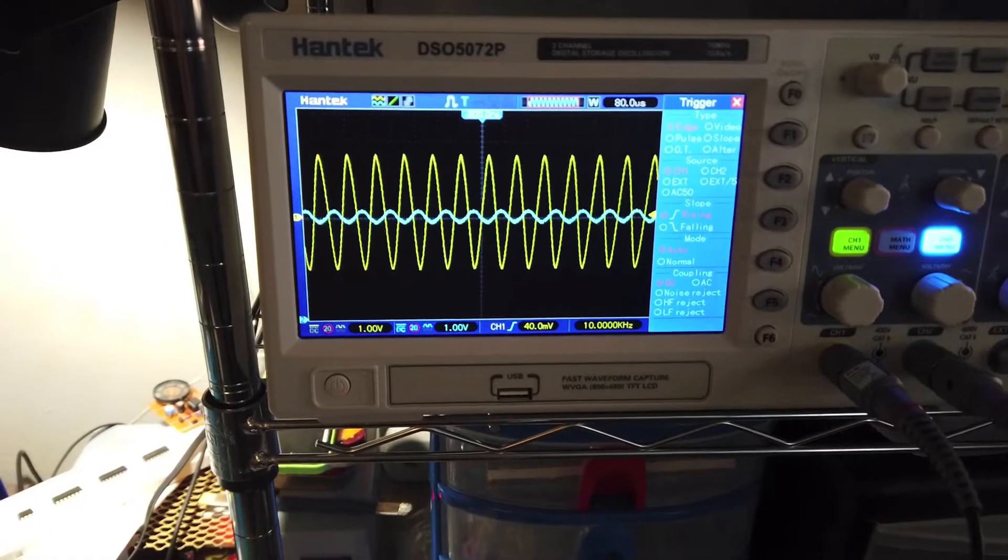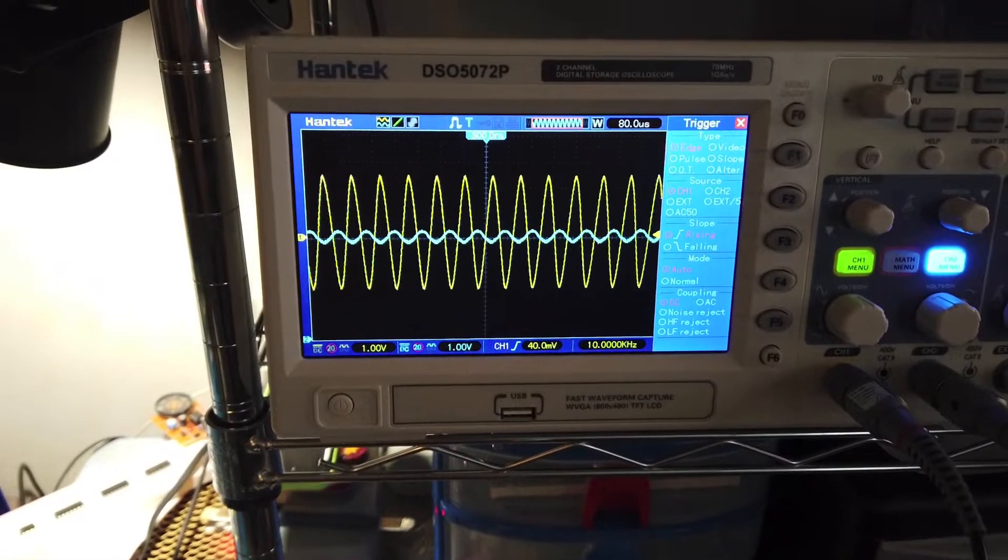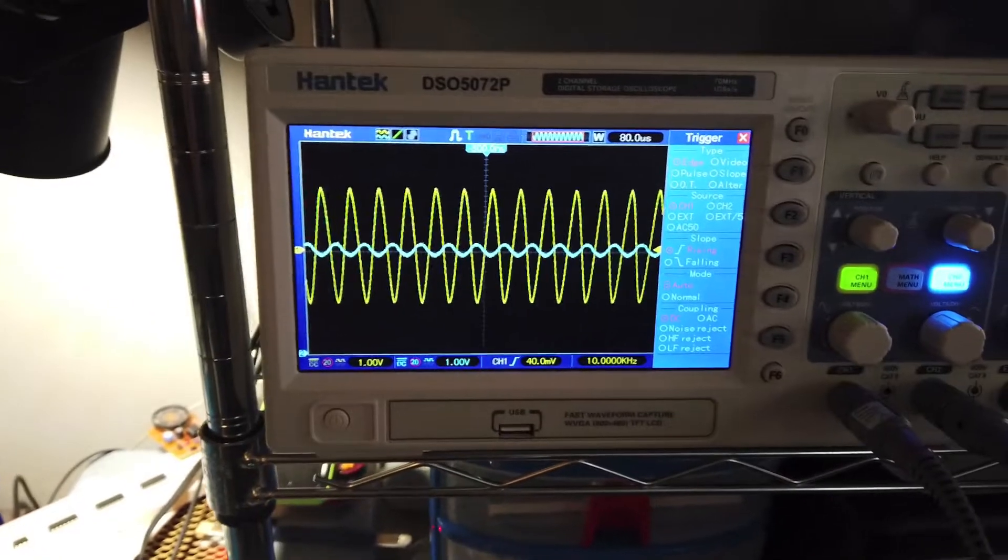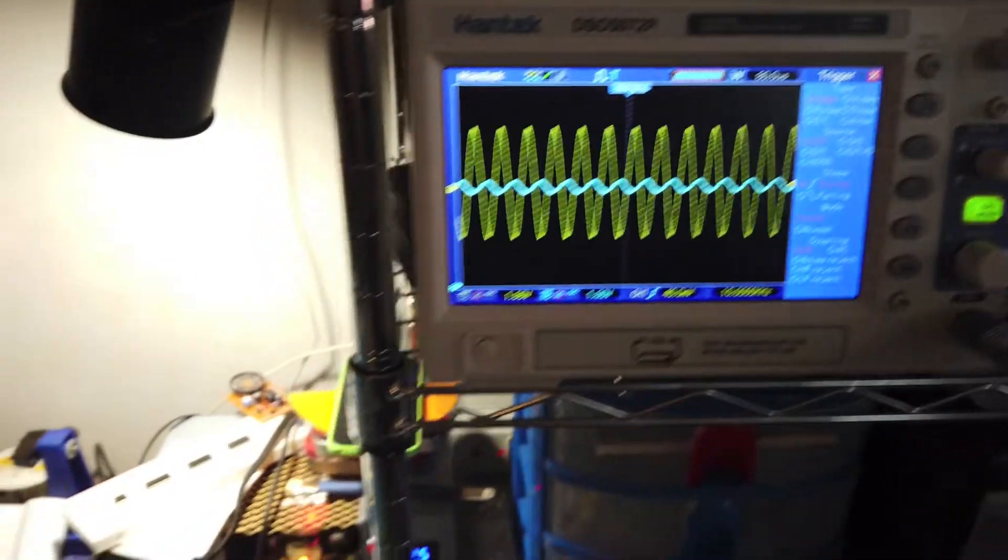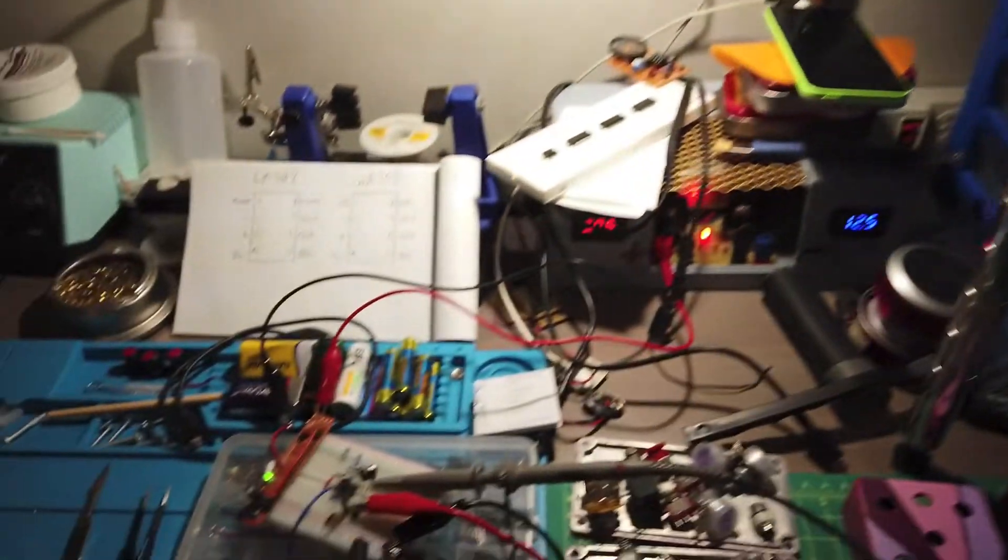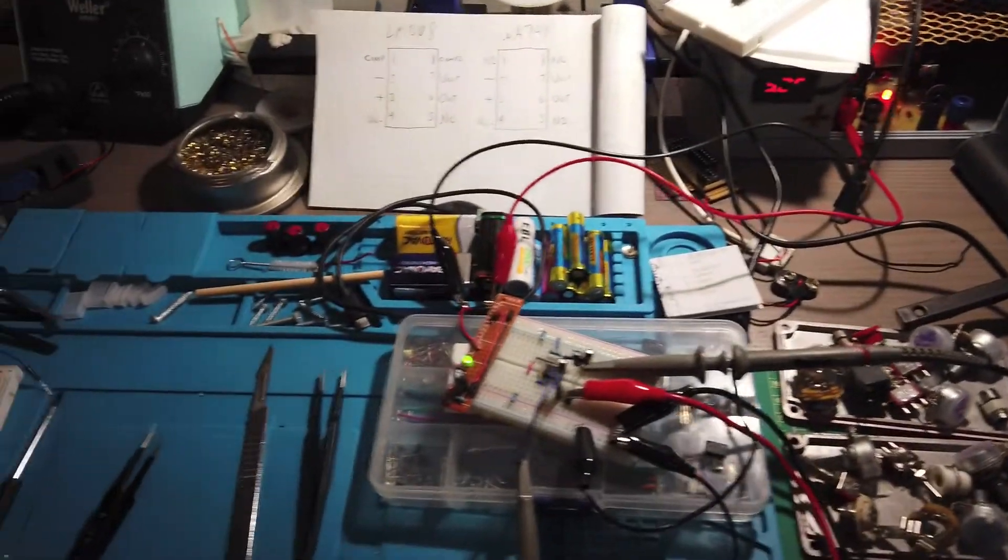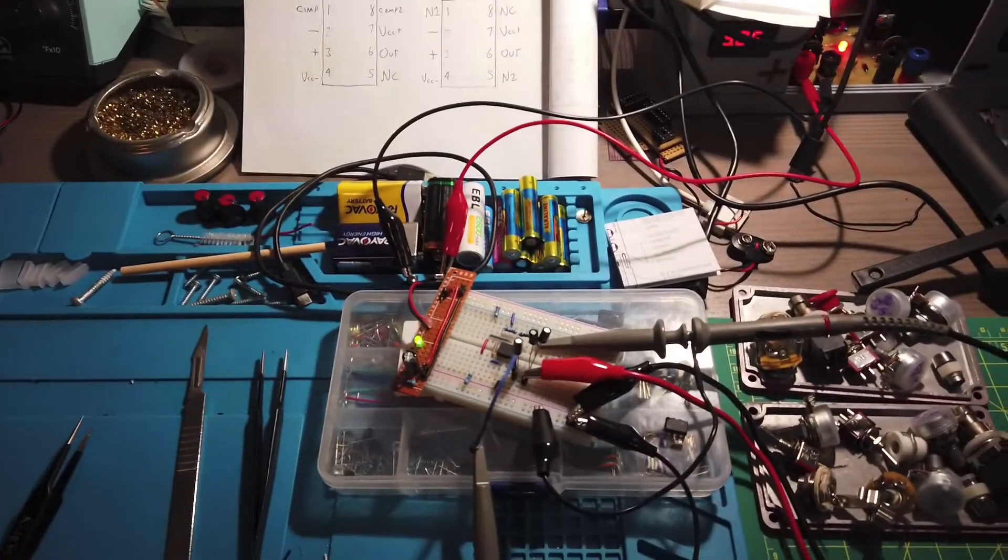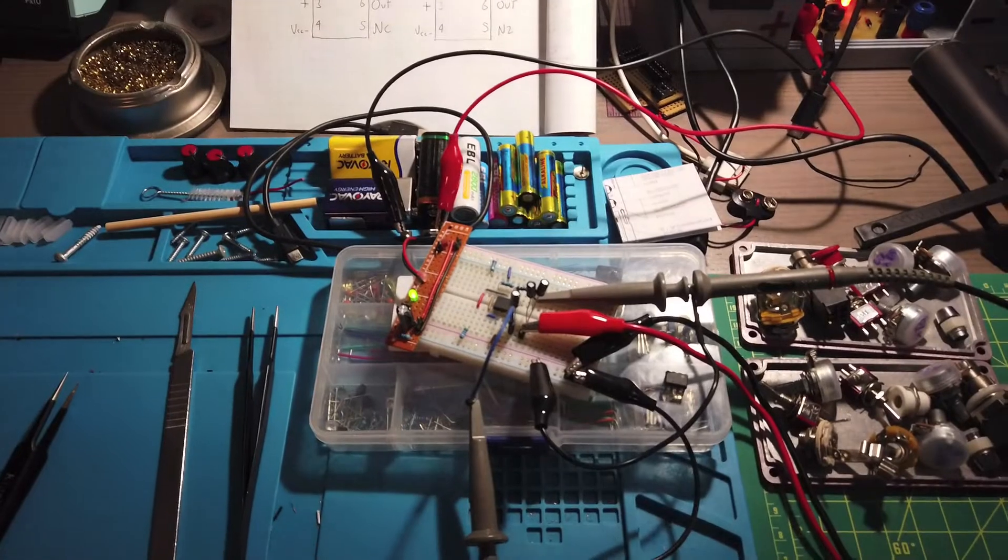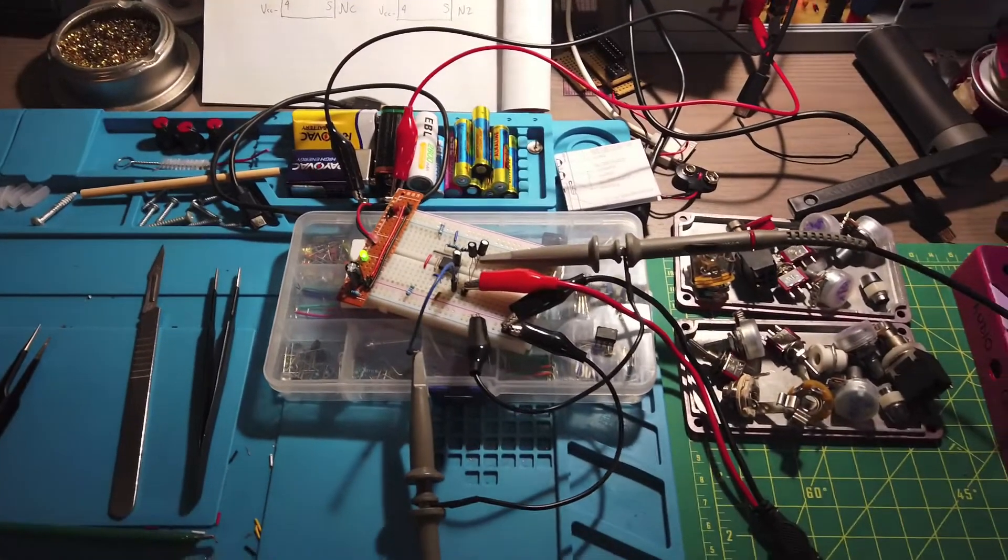Well, I'll be darned. That is a beautiful looking signal right there. I guess that is a real LM308 chip, a bonafide chip.